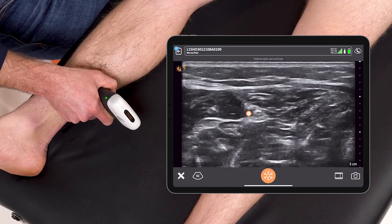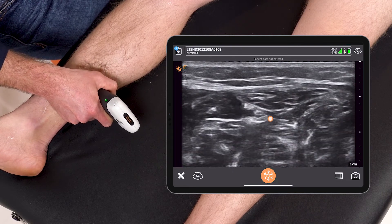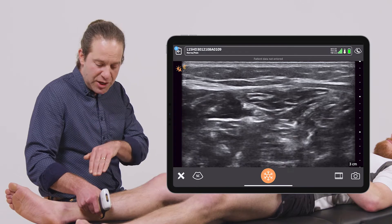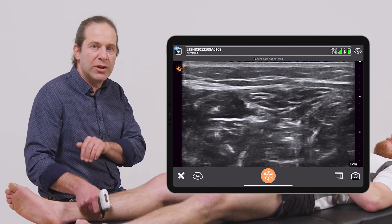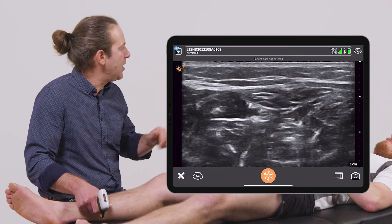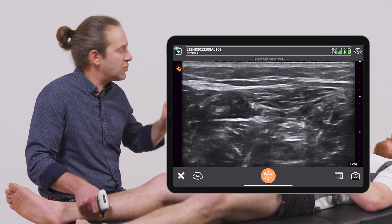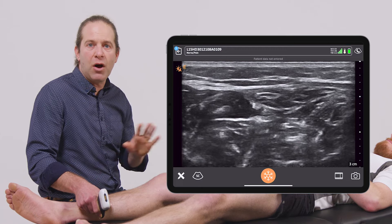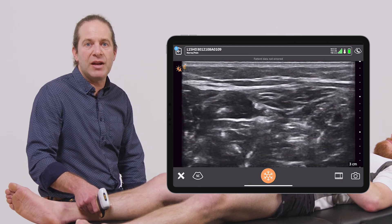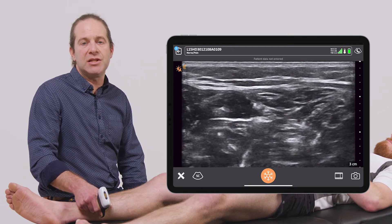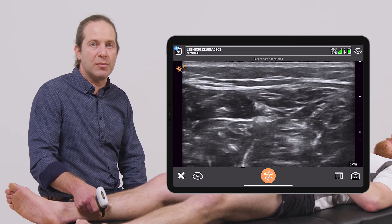Where the artery has diverged and I have a safe trajectory where I can watch my needle come in in real time and then inject just around the nerve, avoiding all the surrounding structures, and provide effective analgesia to the sole of the foot for my patient.